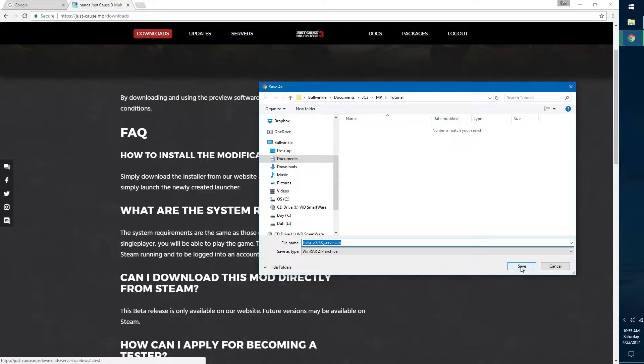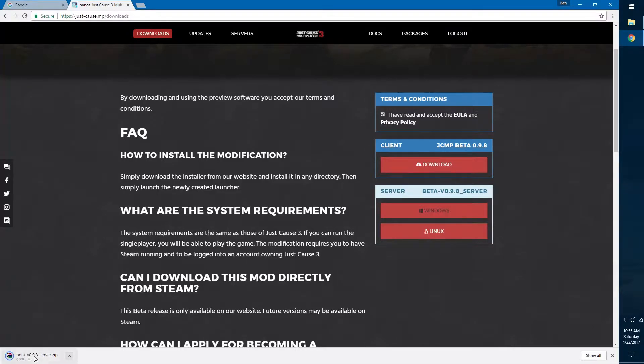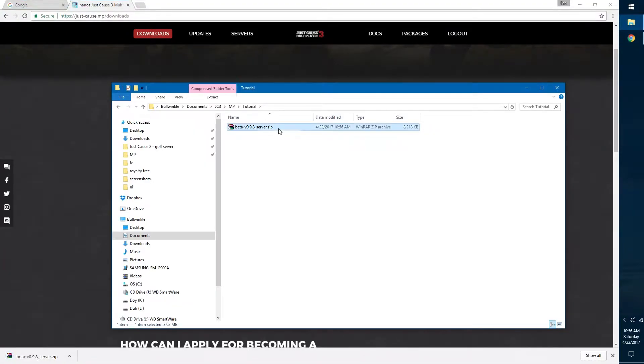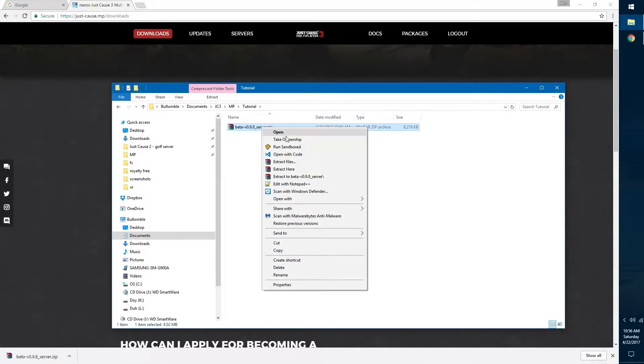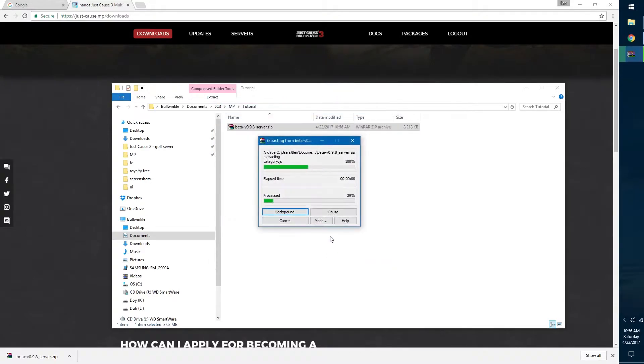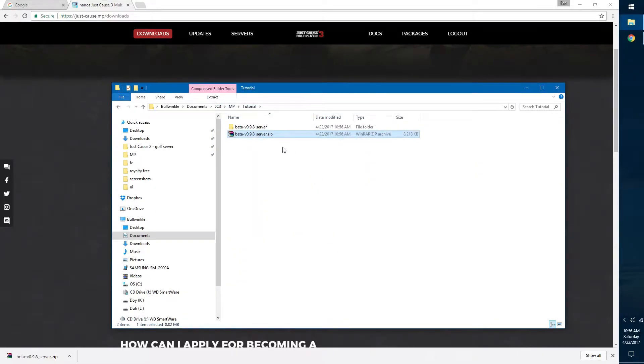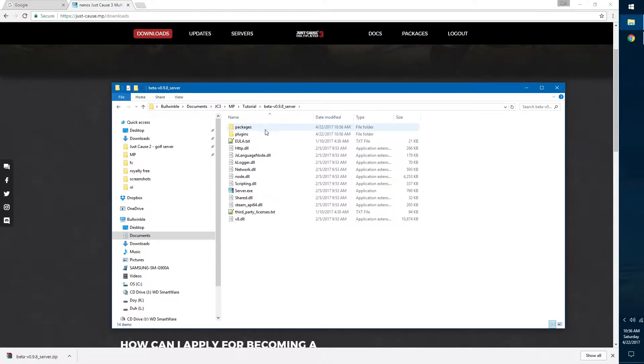Save it to wherever you want. It will download. Let's show in folder. All right, so now that we have it here we need to unzip it. You can use any zipping software you like. If you don't have one, you can just Google seven zip and you can find it. You should be able to right-click it and say extract files with whatever extracting software you like.